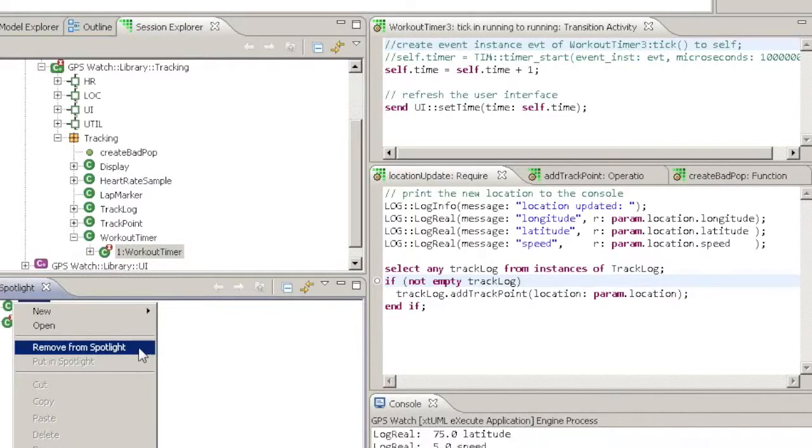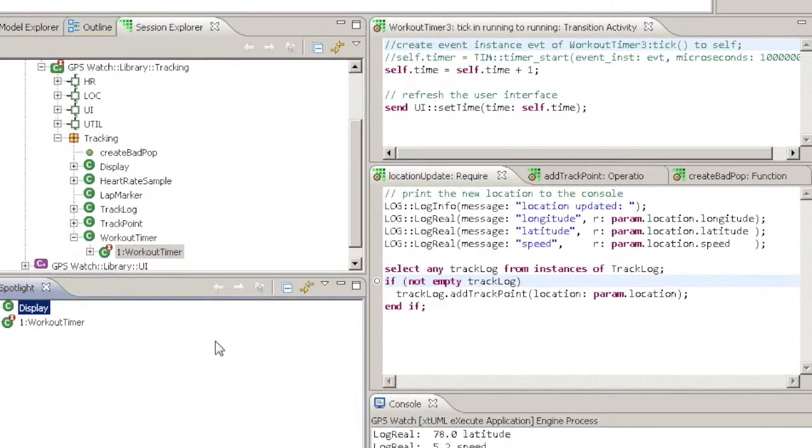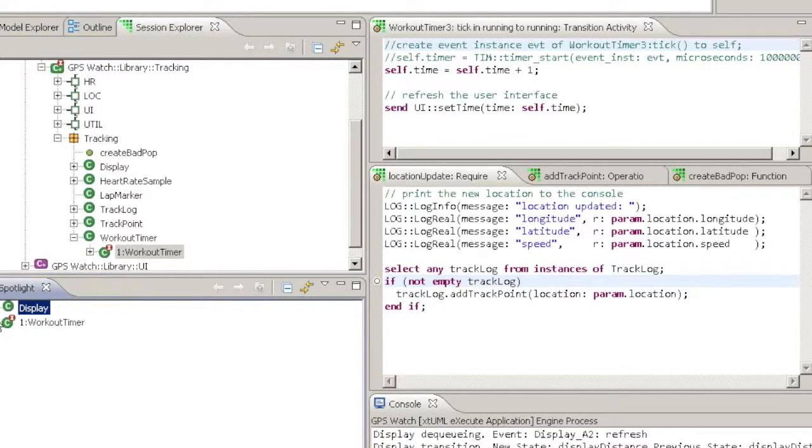You can drill down into the instance tree in the Spotlight the same way as you can in the Session Explorer.